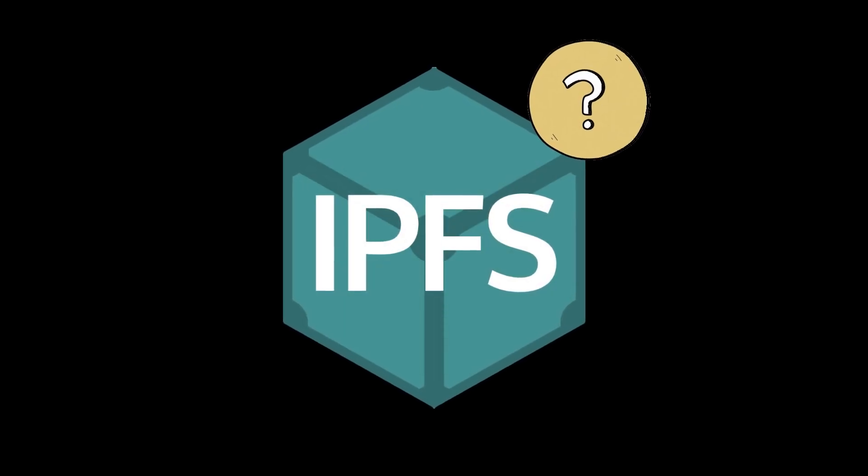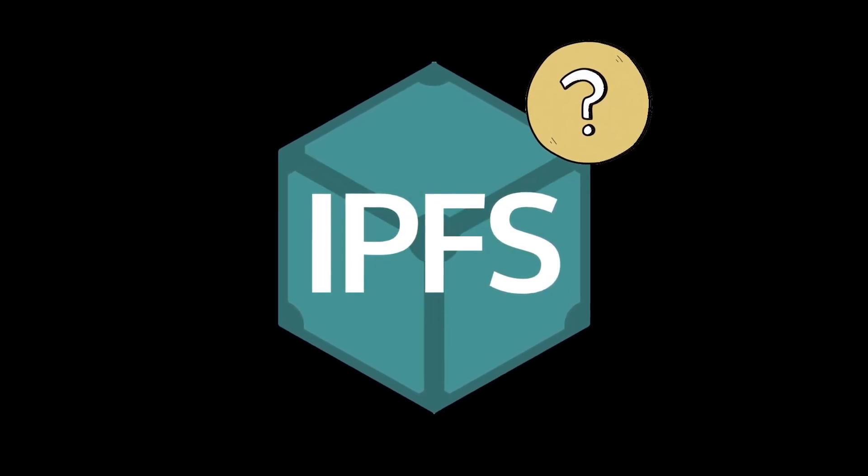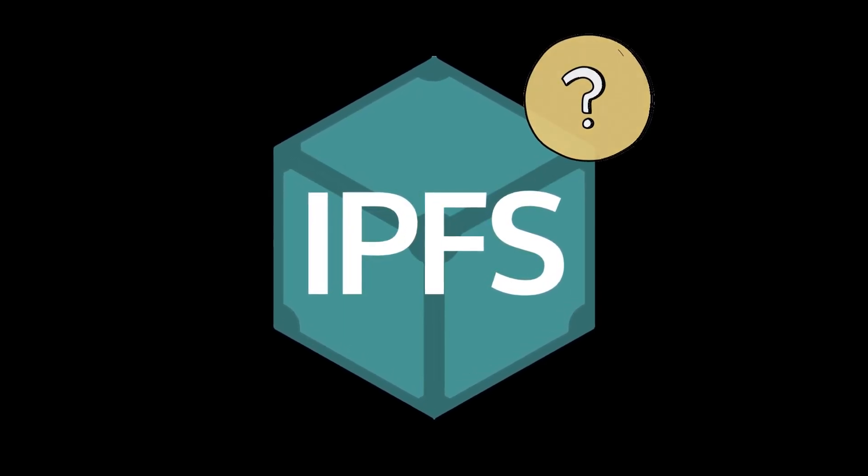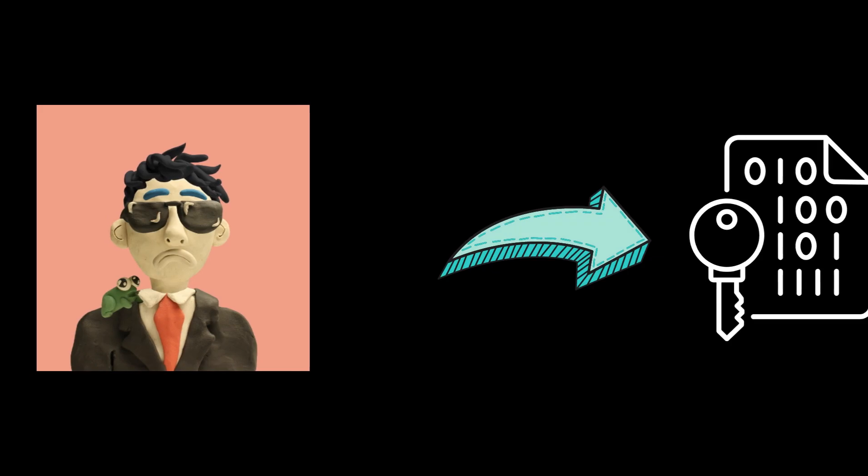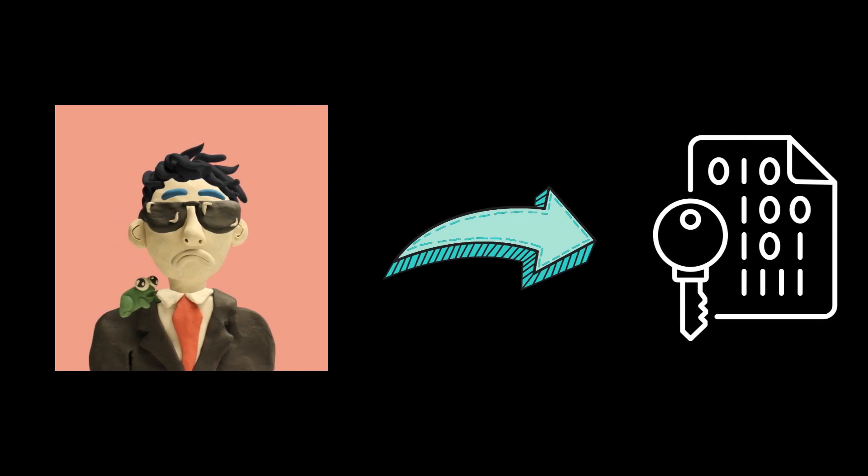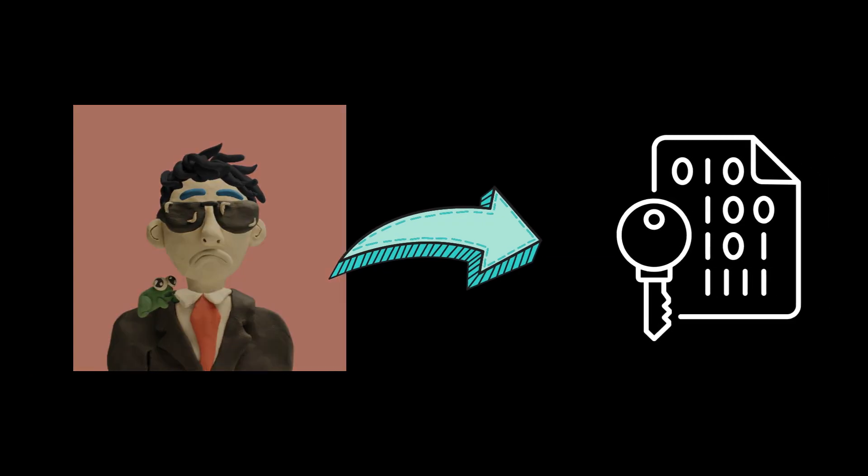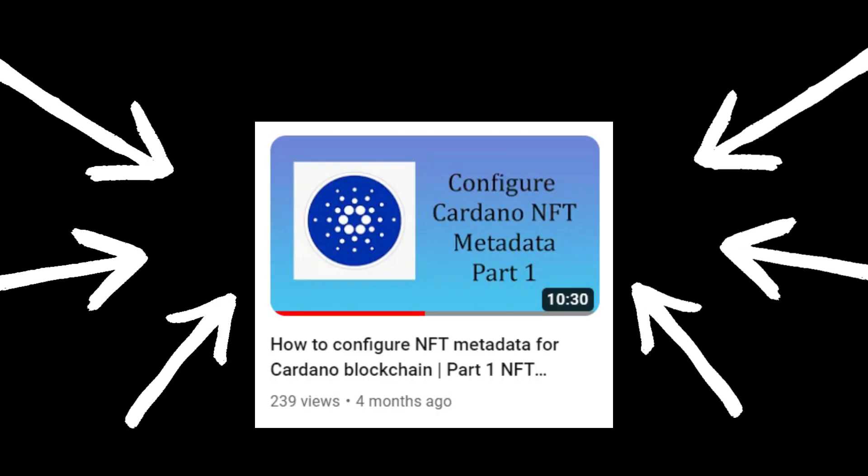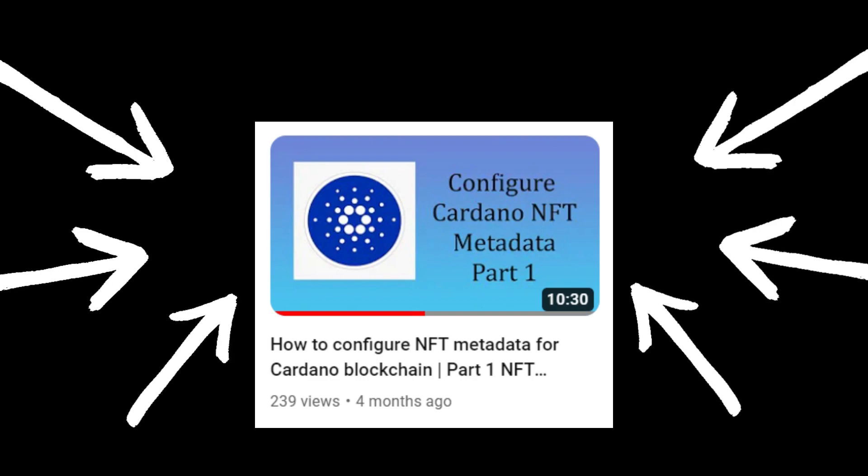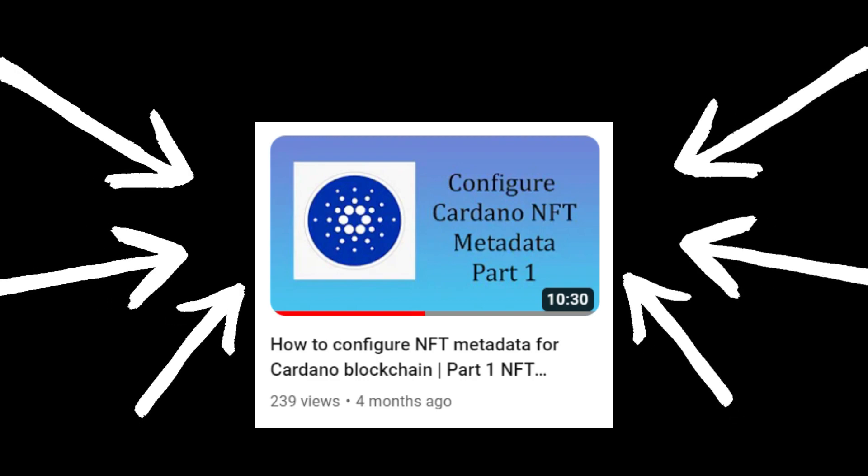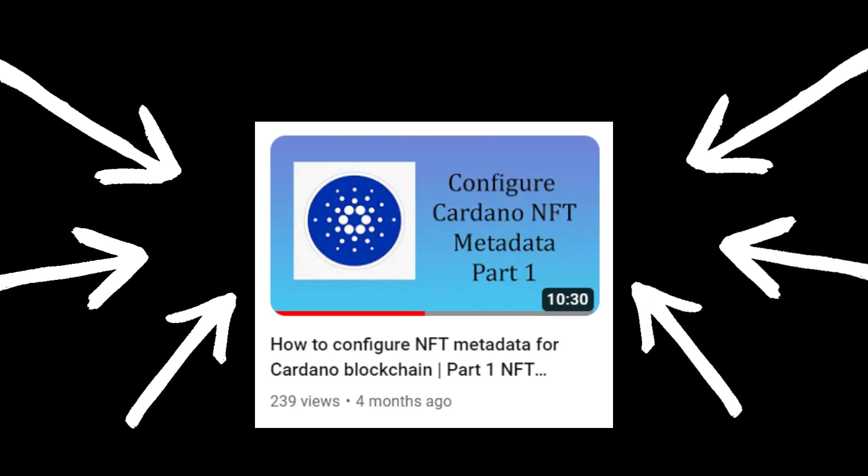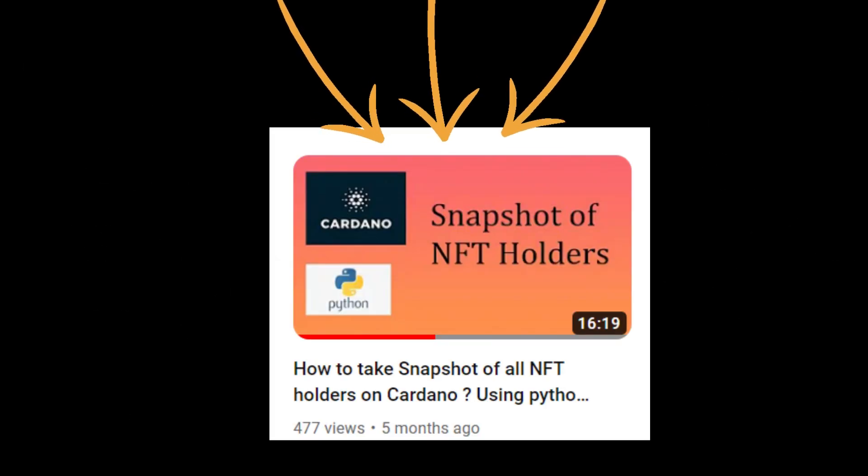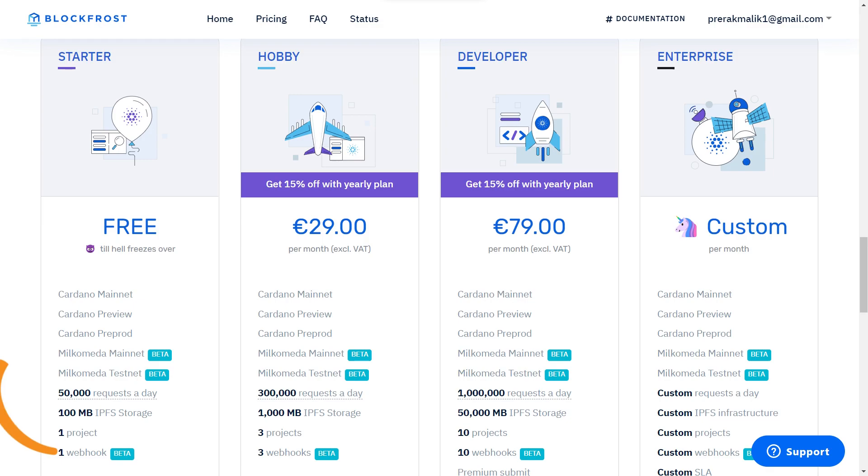If you want to know more about what are IPFS hashes and how you can use IPFS hashes inside your NFT metadata on Cardano, then you can check out this video. And if you want to know how you can make an account on BlockFrost, then you can check out this video. Let's get started.